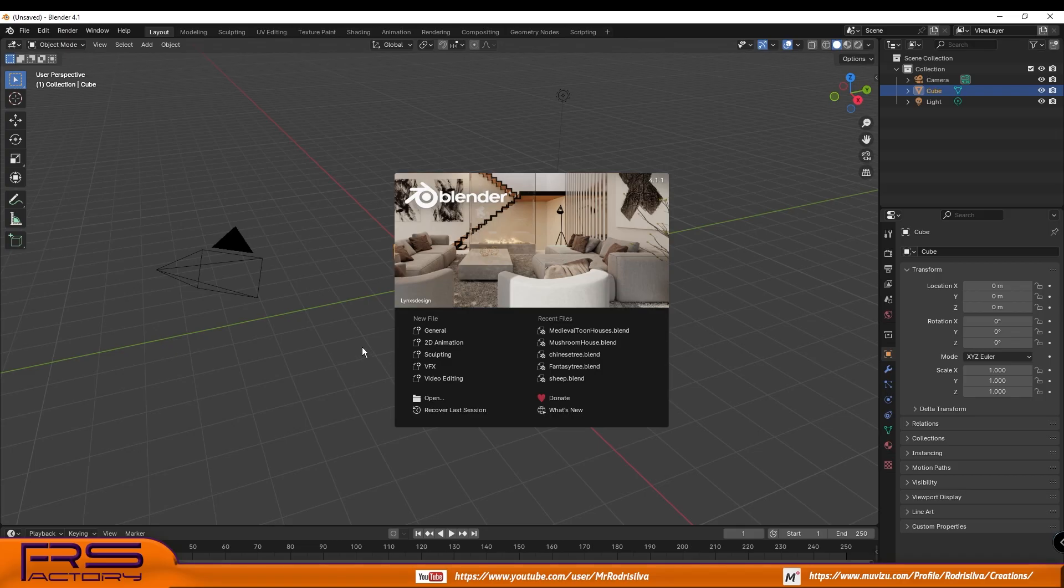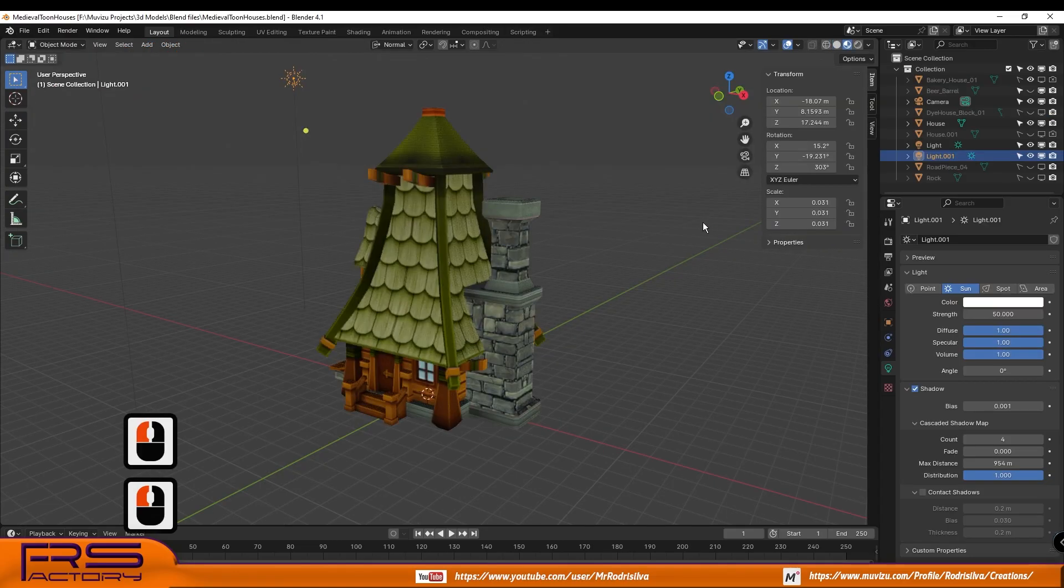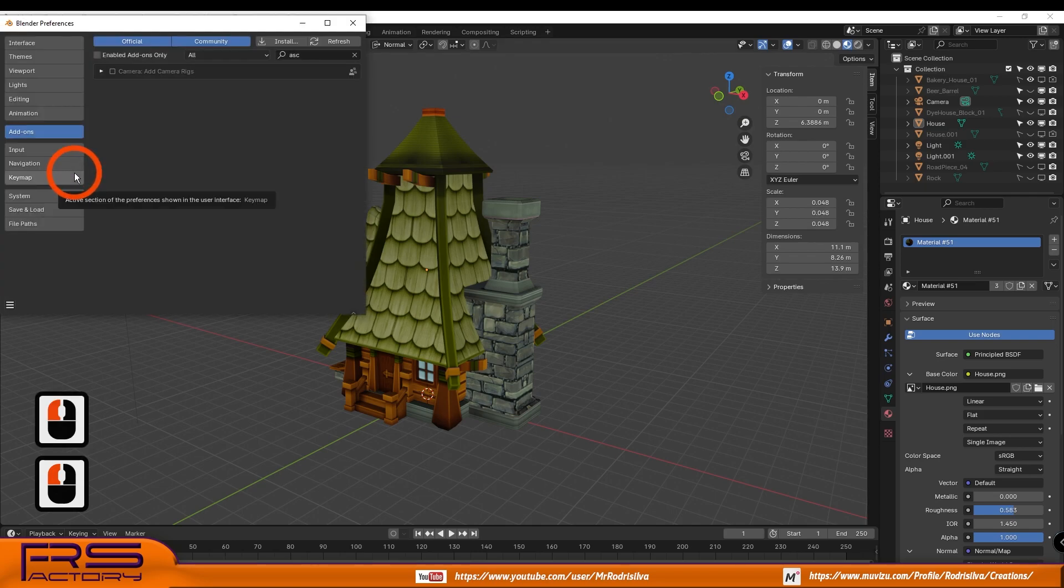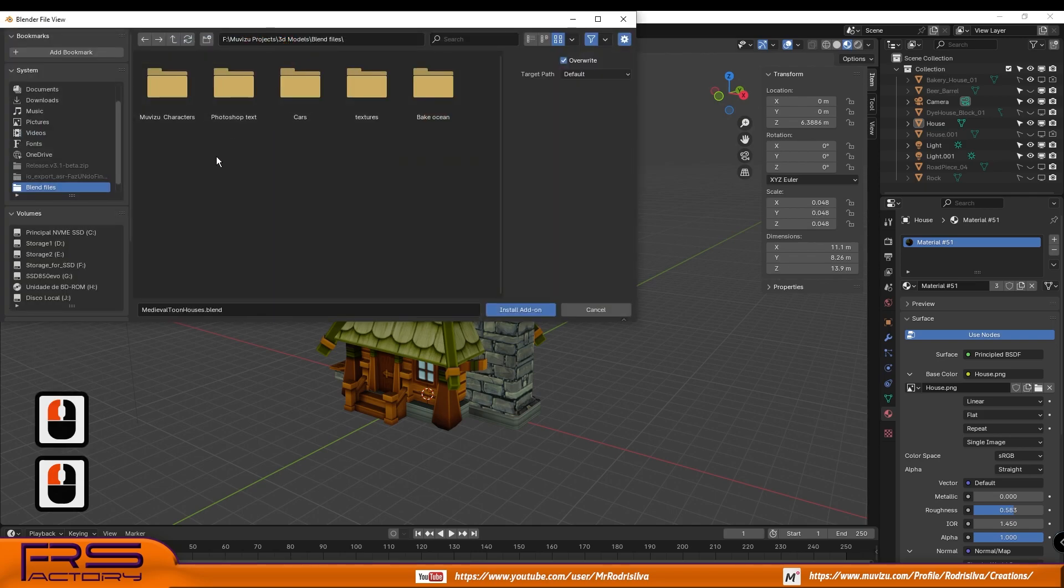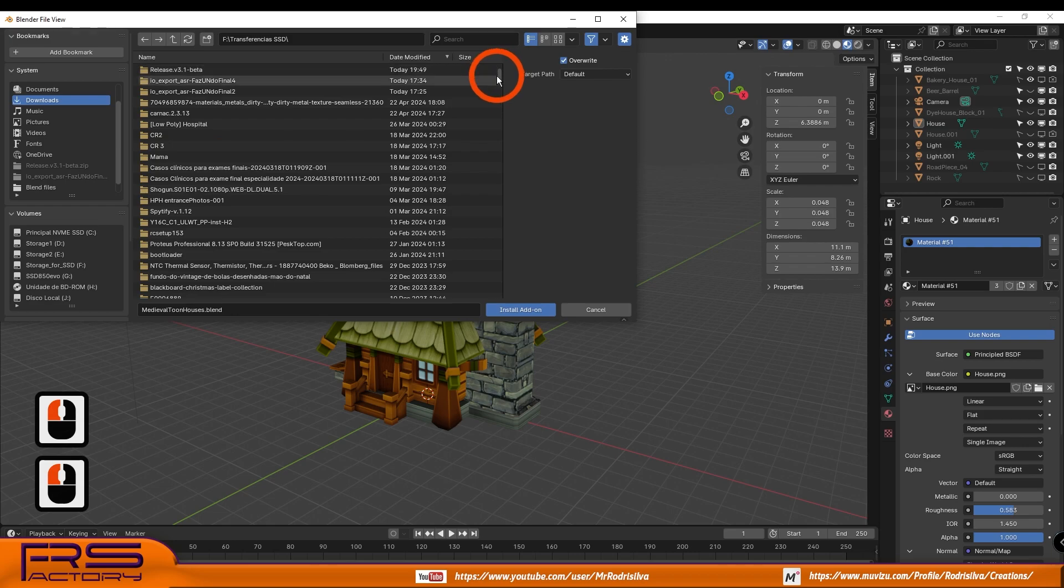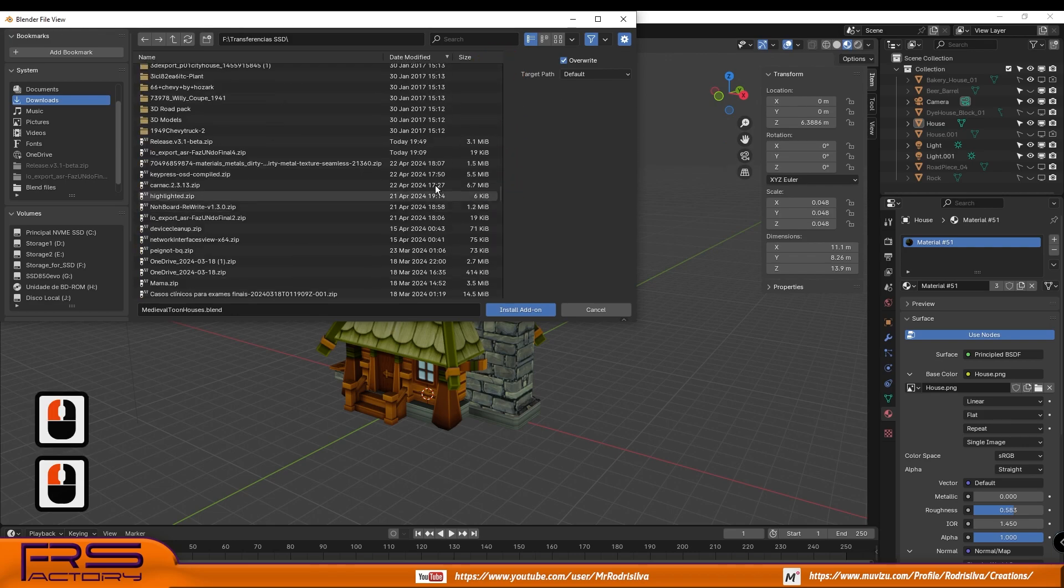Open Blender, go to the top bar, select Edit, press Preferences, select Download Zip File, press Install Add-on button and enable it on checkbox.